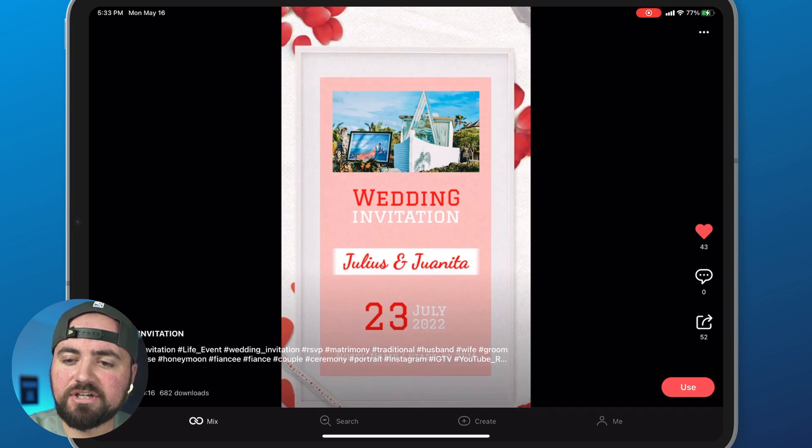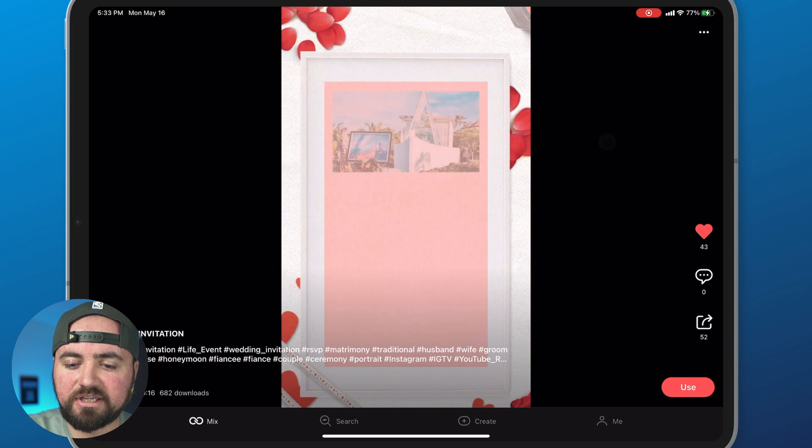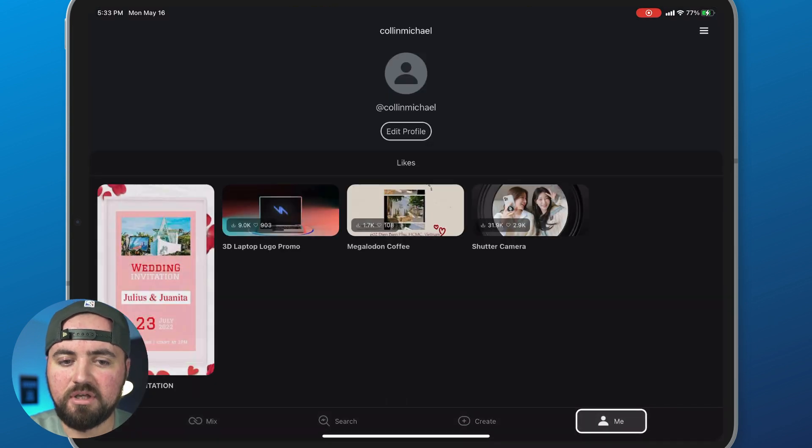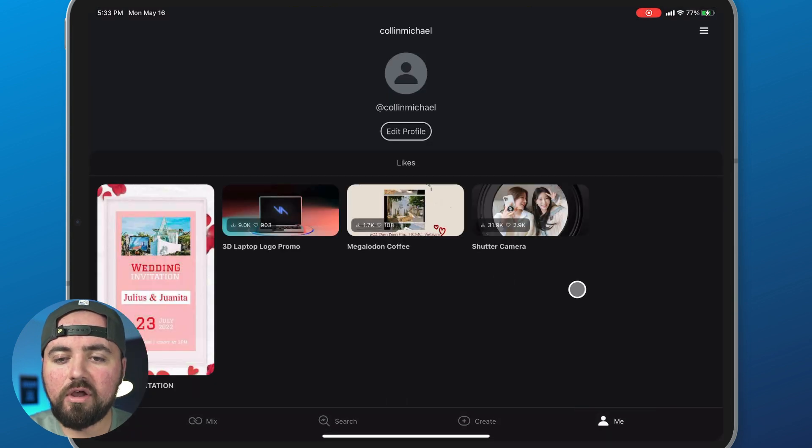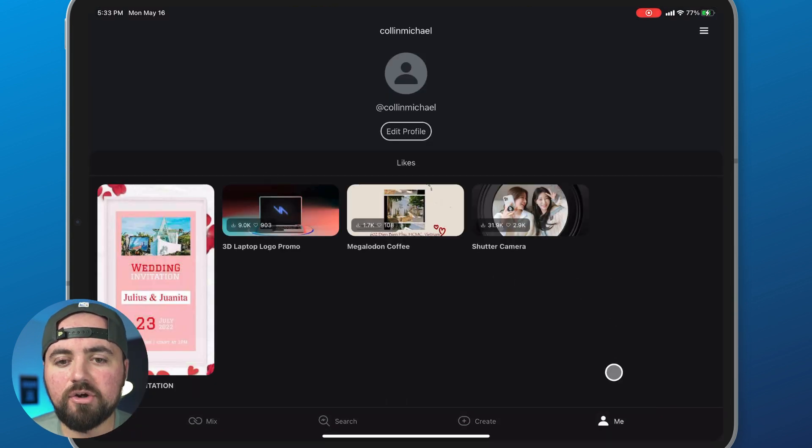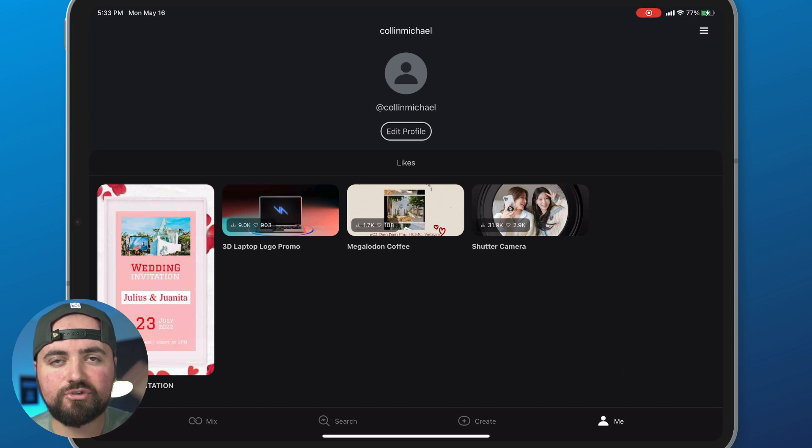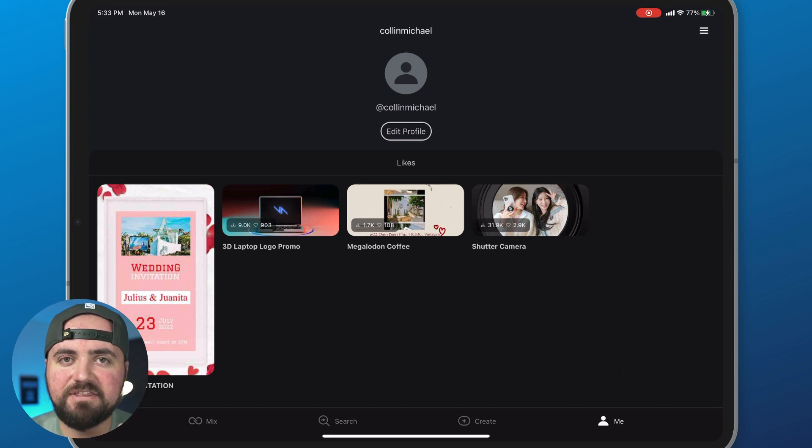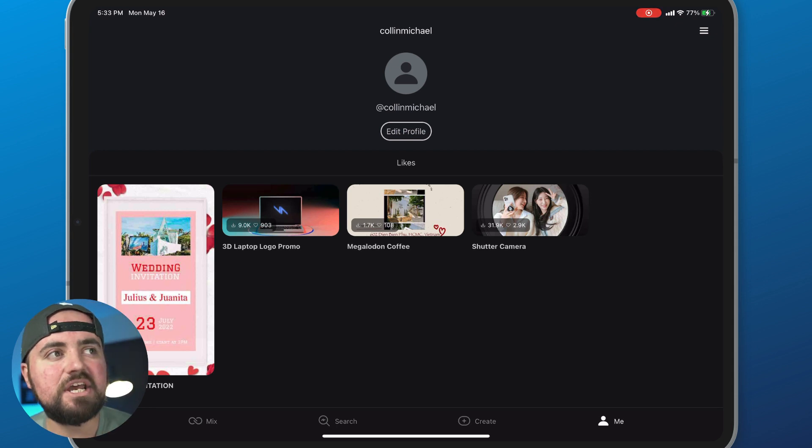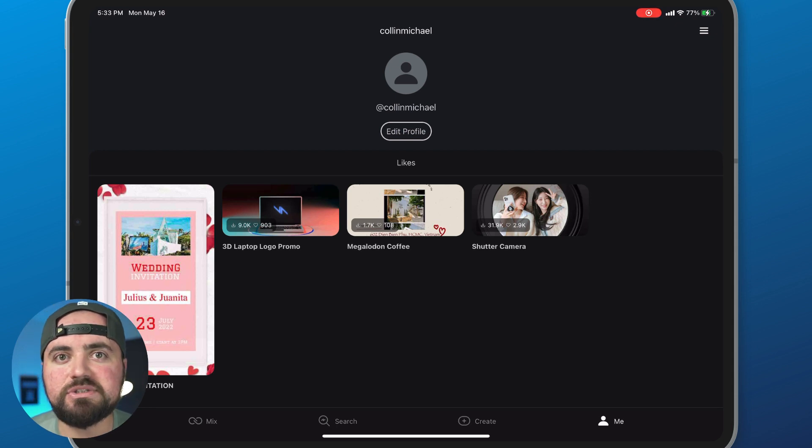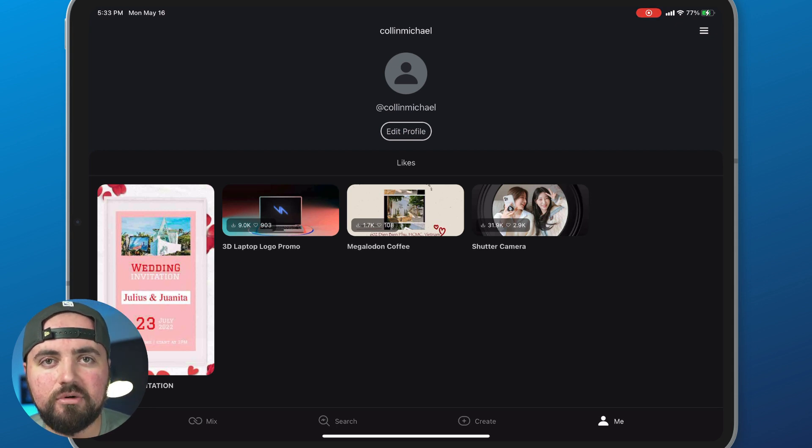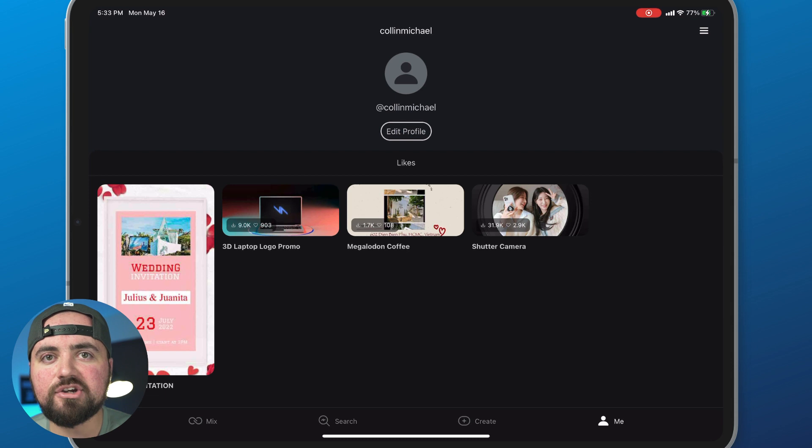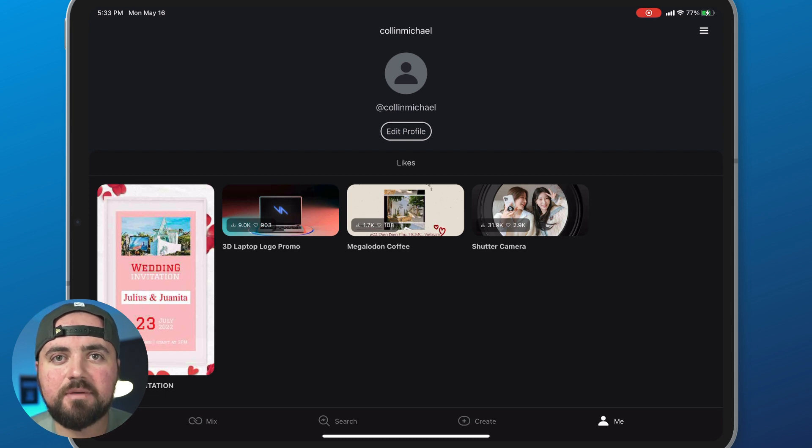And what that'll actually do is save it to my profile. When I click on me down here, all of the templates that I have hearted will show up under my profile. So you can scroll through that whole entire mix and find things that you like. It might be potentially wanting to use in a future video. And then you can come back here, add it to your project and be able to use it.